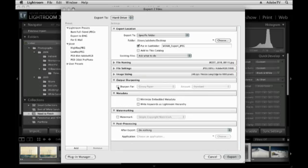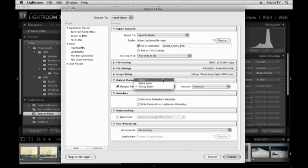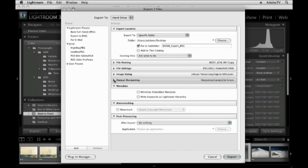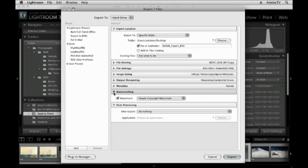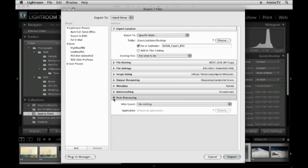Output sharpening. Let's go ahead and sharpen this for screen, because they're going to be viewing them on their computer. Metadata, let's leave that alone. We could put a watermark on top of our image, but again, since I know who I'm sending these to, it's really not necessary.